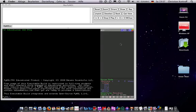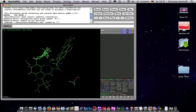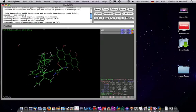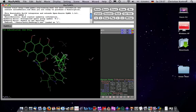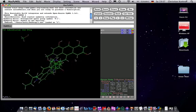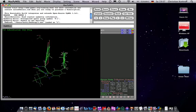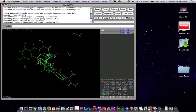And I've already done a screencast for PyMOL. I showed how to make a movie out of such a molecule.